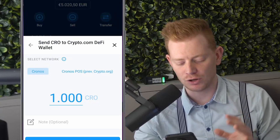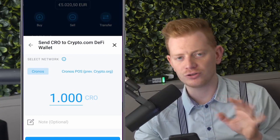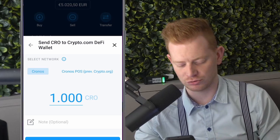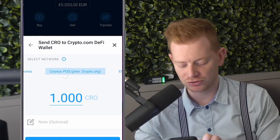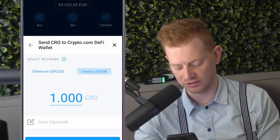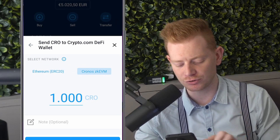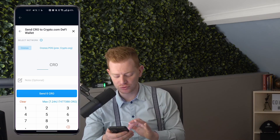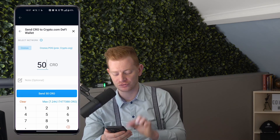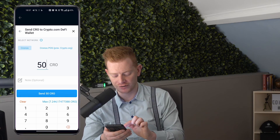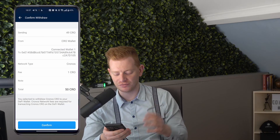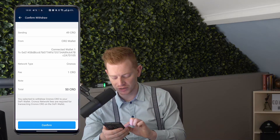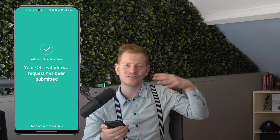The important question is: what network do you want to send to? All the networks shown are supported by the DeFi wallet so you won't lose funds, but it's important to know where you're sending. Cronos is the main chain — we also have Cronos POS, Ethereum, and Cronos ZKEVM. We'll select Cronos, the main chain. With a new wallet, I always like to start with a small test amount first — let's do 50 CRO. The fee is about 1 CRO, so in the end you're sending 49 CRO. Let's confirm — our first bit of CRO is sent to the DeFi wallet.